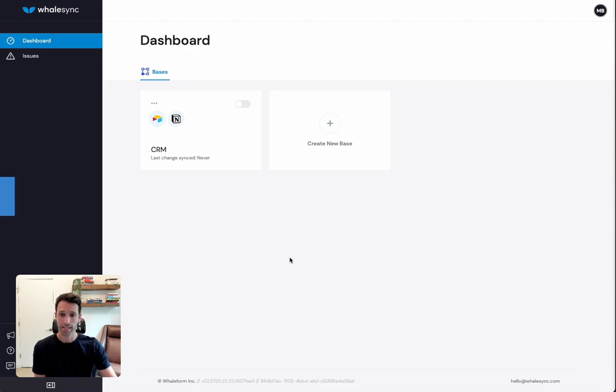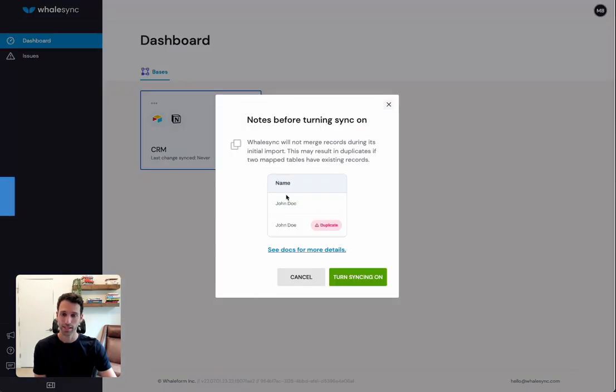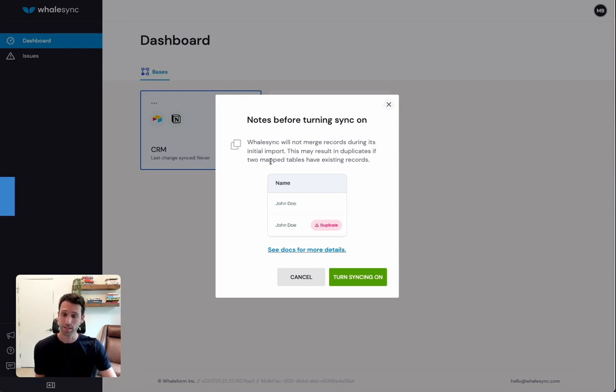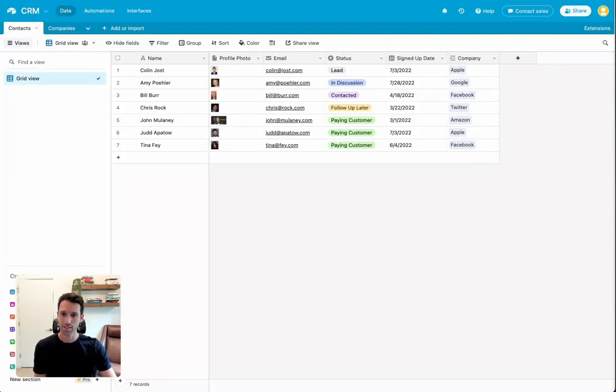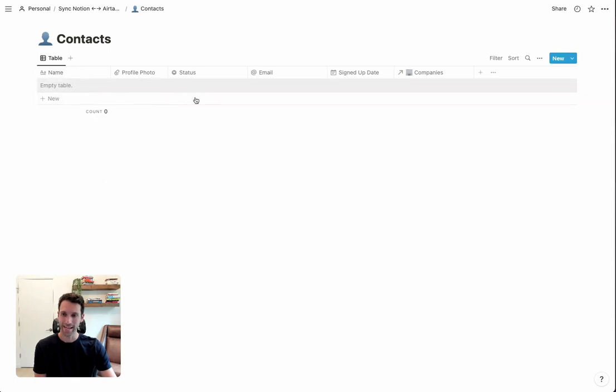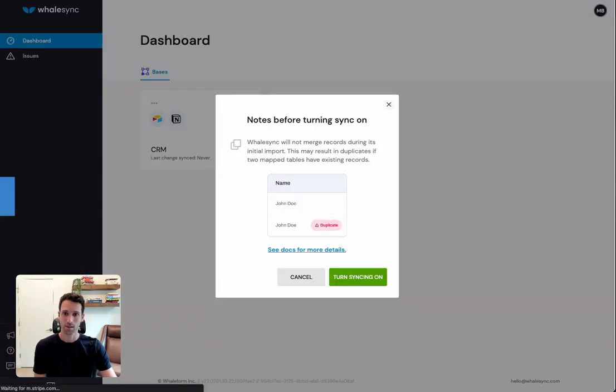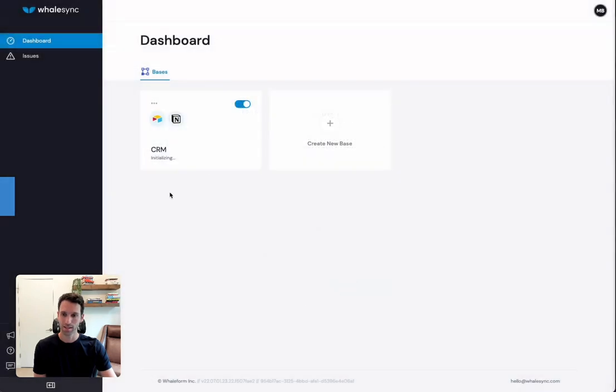Once we've mapped all our data, we're pretty much good to go. Really, the last thing we need to do is turn syncing on by pressing this little toggle here. Before we actually turn sync on, it'll give you a little warning. What this is saying is make sure that before we enable WhaleSync, that at least one of the two apps that you're syncing with has an empty database. So for us, Airtable is where we have the data to start. Notion is where we have an empty table. And here, all the fields match as we went through before, but there's no data in it yet. This allows WhaleSync to cleanly create that first sync, and then from there on out, it's a two-way sync. So we're good to go. Everything is clean in Notion. Let's turn syncing on.